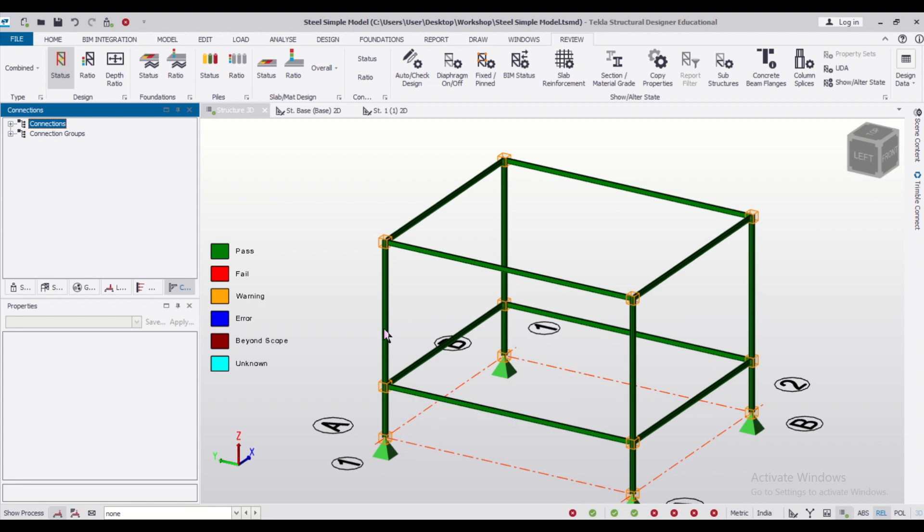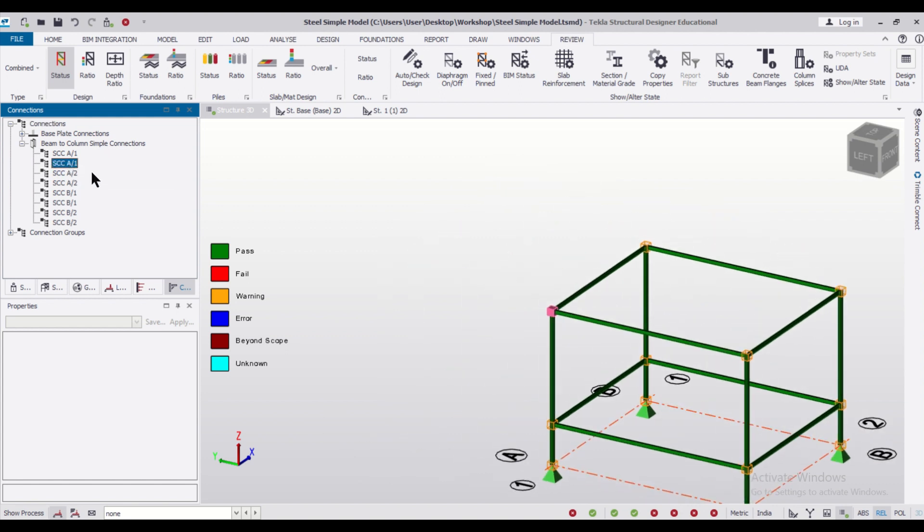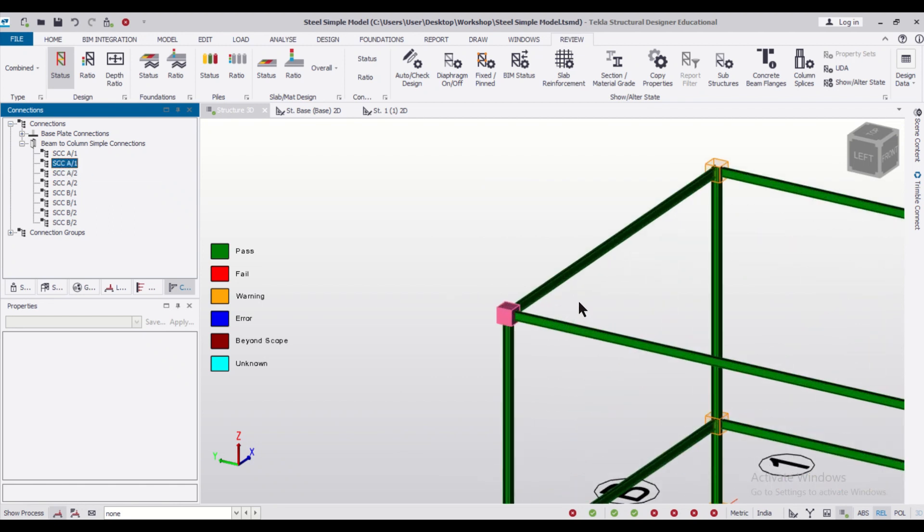If I click on any connection and then select in views, select in visible views, the particular connection which I want will be highlighted. Now suppose I want the design of this particular connection.